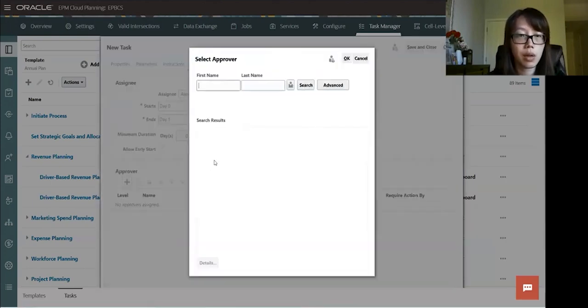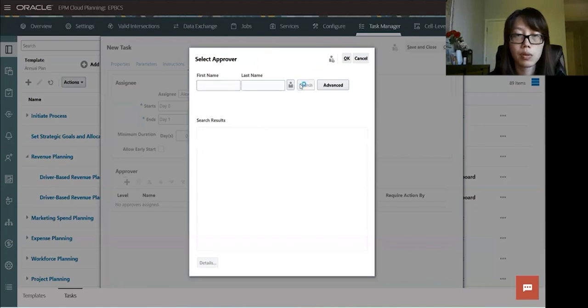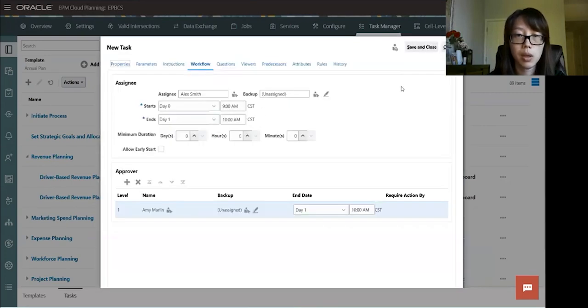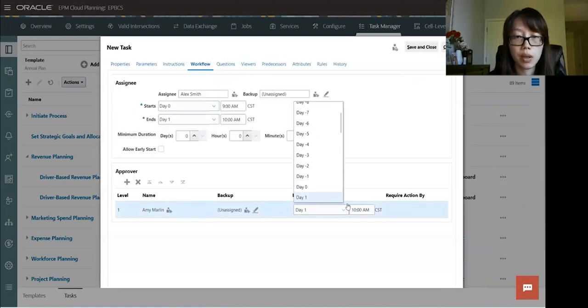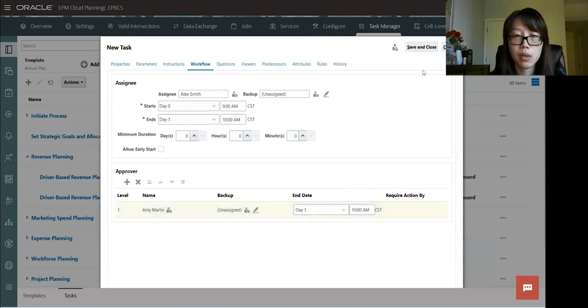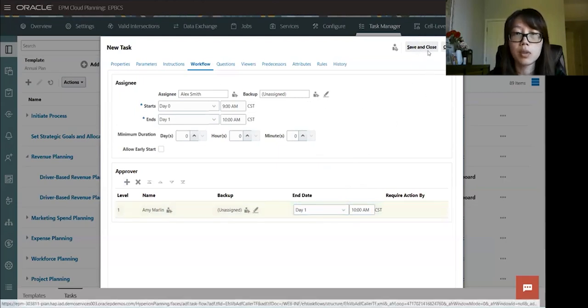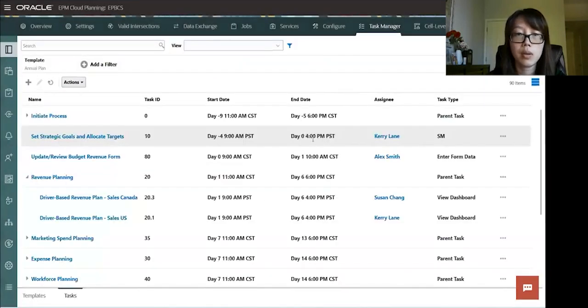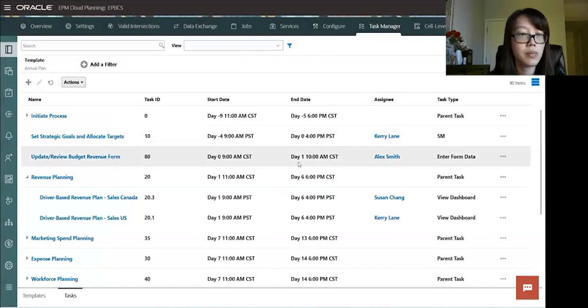And then we can add approver as well. So approver for this task, we'll select Amy. And then you could select the end date for the approver for this task. We'll do day one as well. And then just click and save, save and close.